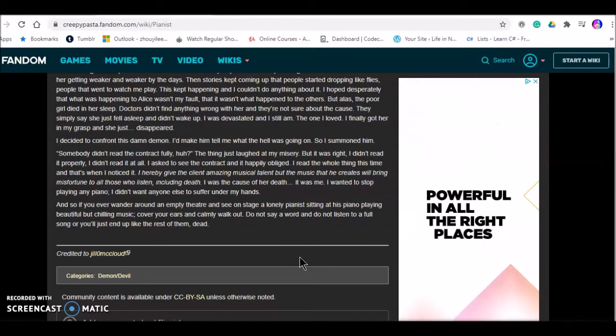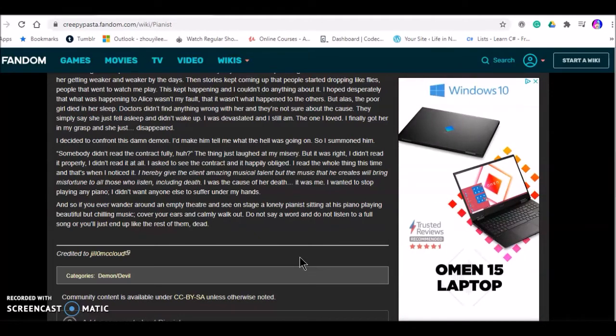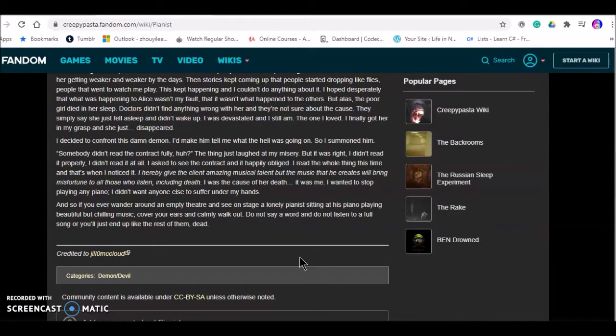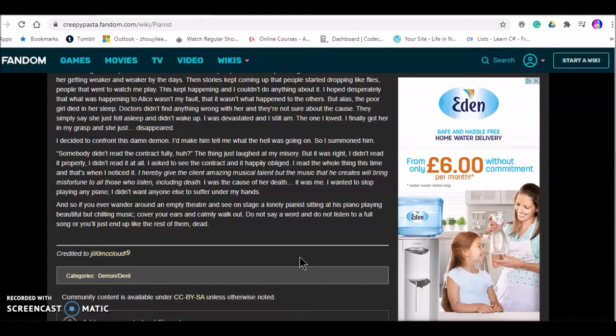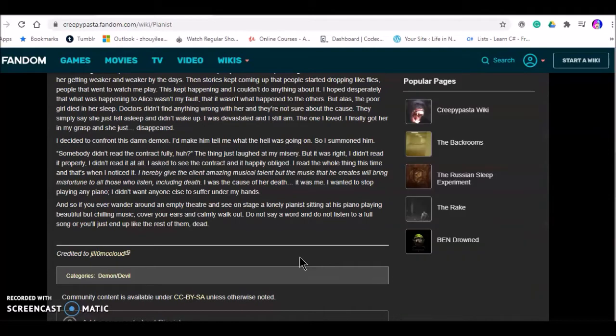I made him tell me what the hell was going on. So I summoned him. Somebody didn't read the contract fully, huh? The thing just laughed at my misery. But it was right. I didn't read it properly. I didn't read it at all. I asked to see the contract and it happily obliged. I read the whole thing this time. And that's when I noticed. I hereby give the client amazing musical talent, but the music that he creates will bring misfortune to all those who listen, including death. I was the cause of her death. It was me. I wanted to stop playing piano.